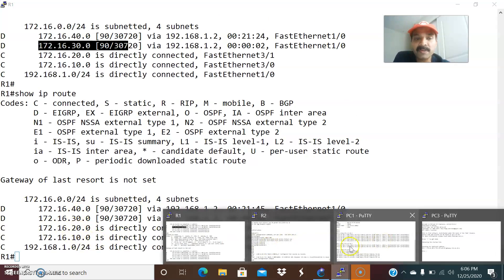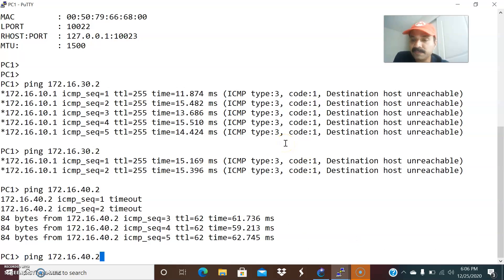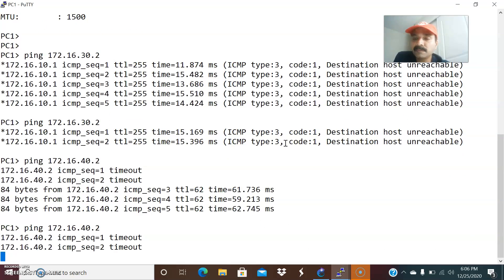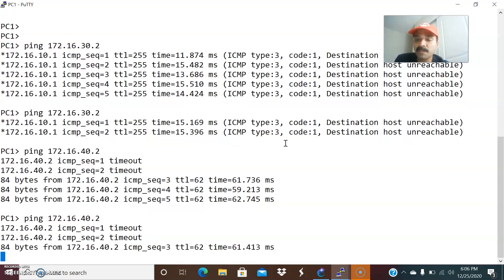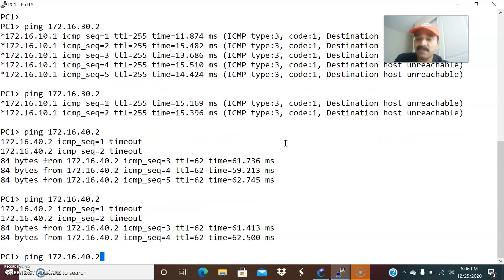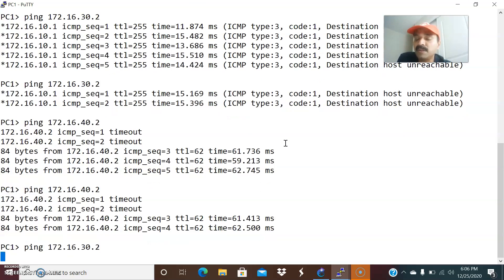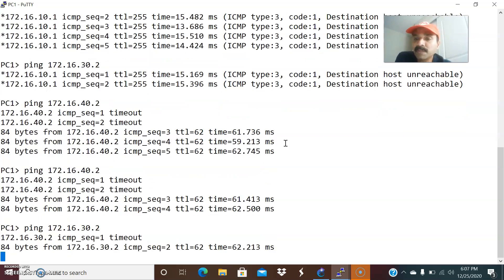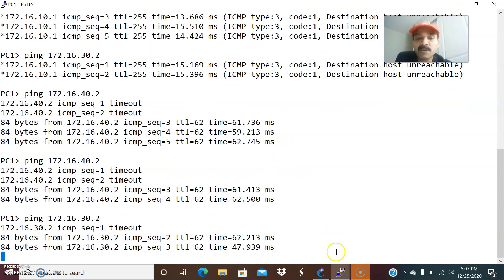Now let us ping from PC1 to PC3. I am able to ping 40.2 which is remote PC4, and let us ping PC3's IP address 30.2 — I am able to ping now.